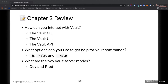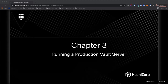Quick review: we looked at the CLI, the UI, and the API — various Vault commands, dev and prod modes for Vault. With that let's take a 10-minute break and come back to continue through the next chapters.